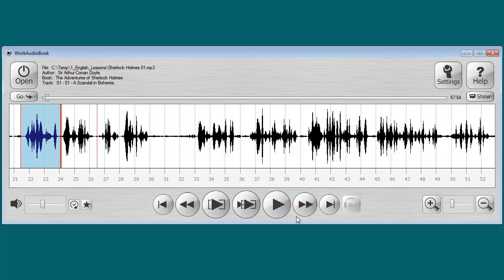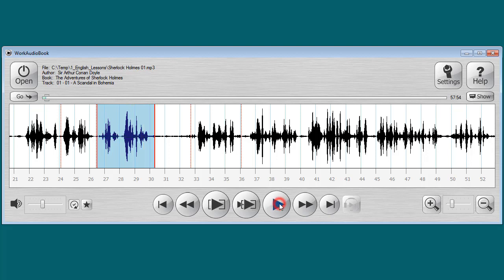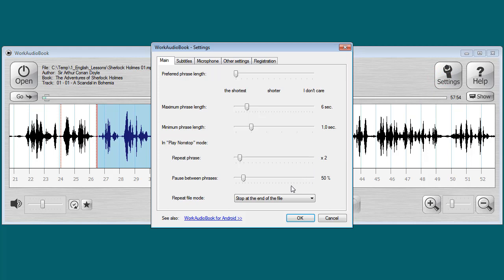Click the play non-stop button or Ctrl plus Space. The program plays 'By Sir Arthur Conan Doyle', repeating each phrase twice with pauses — 'Adventure 1, A Scandal in Bohemia'. To enable auto-repeat of the whole file, go to Settings and select 'Automatically repeat the file' in the Repeat File Mode field.